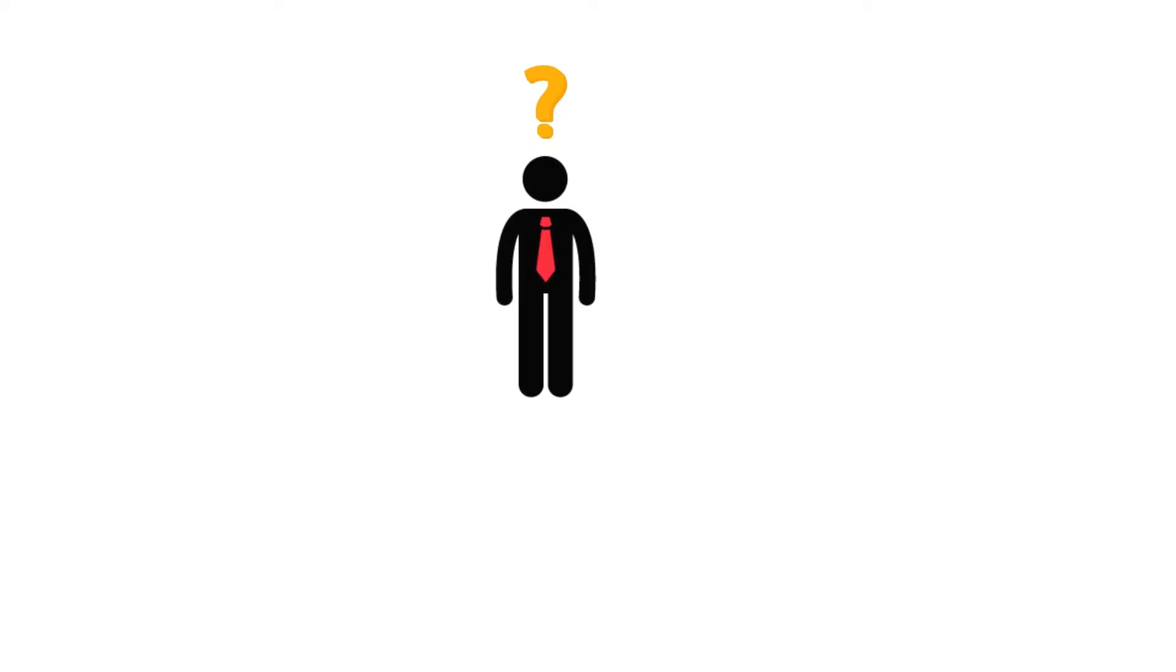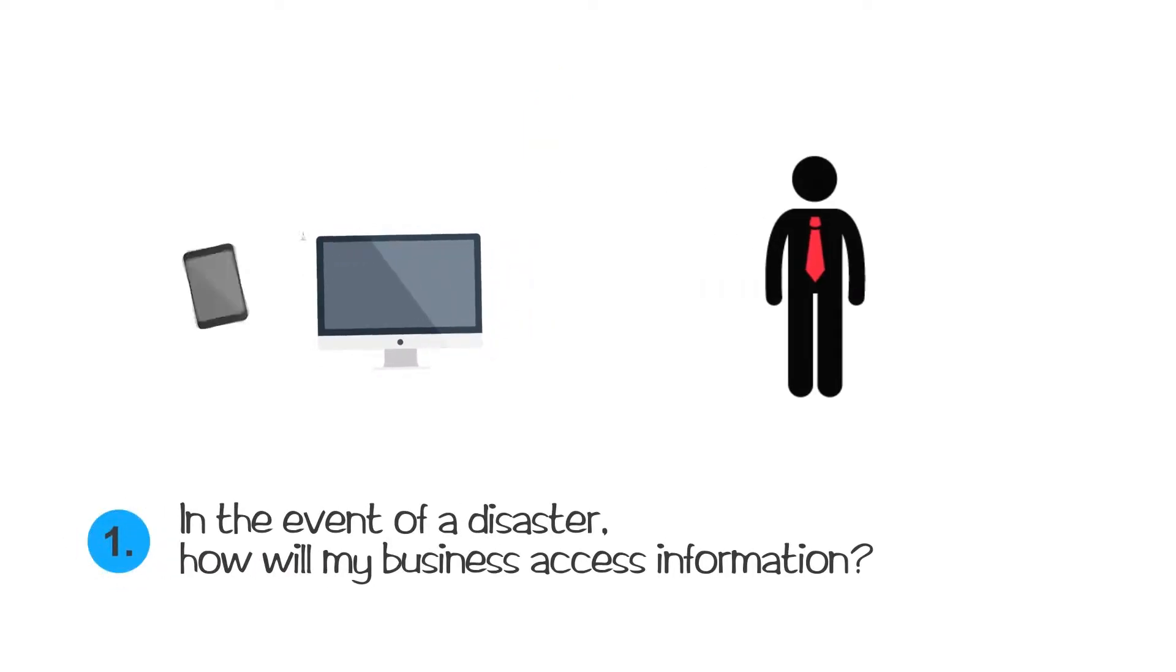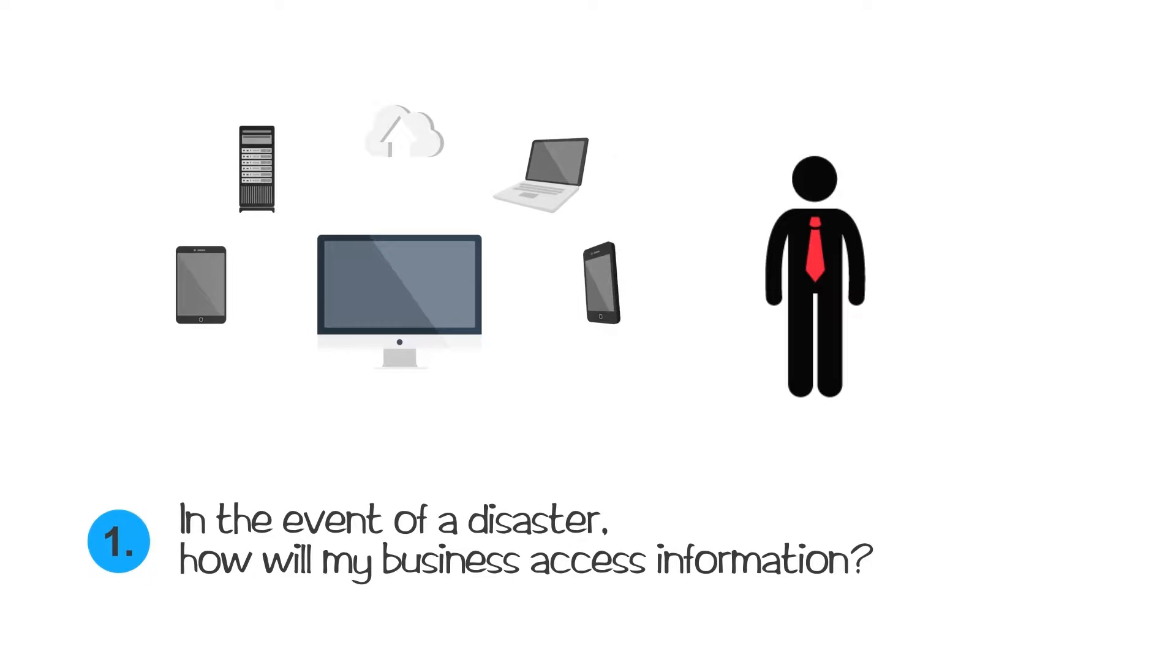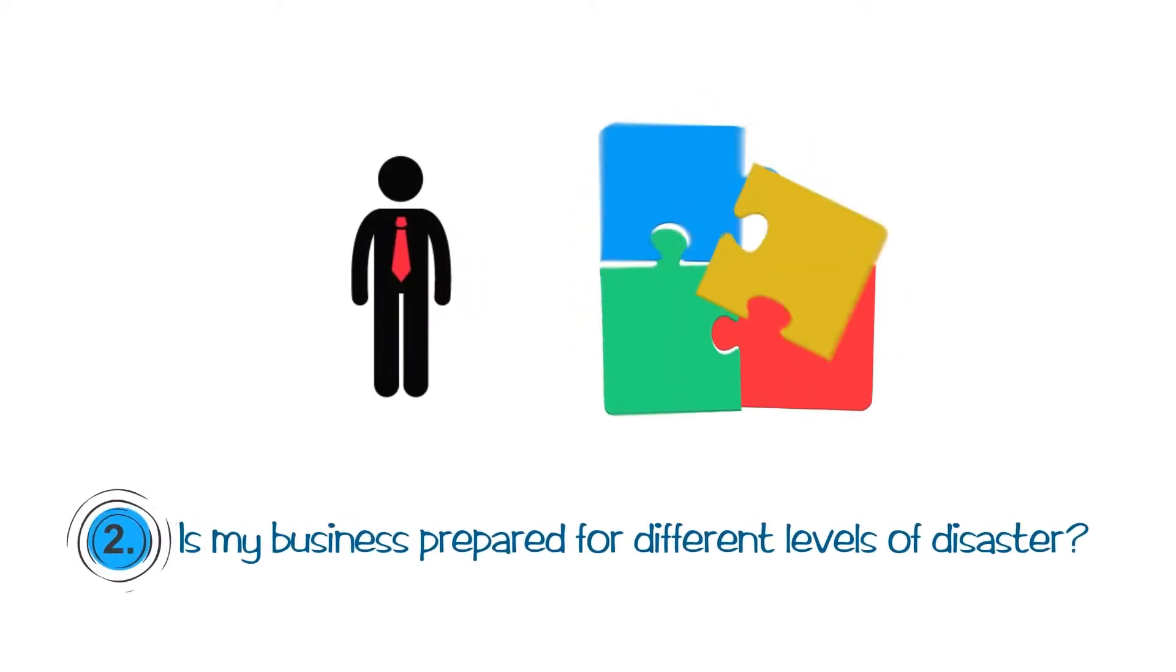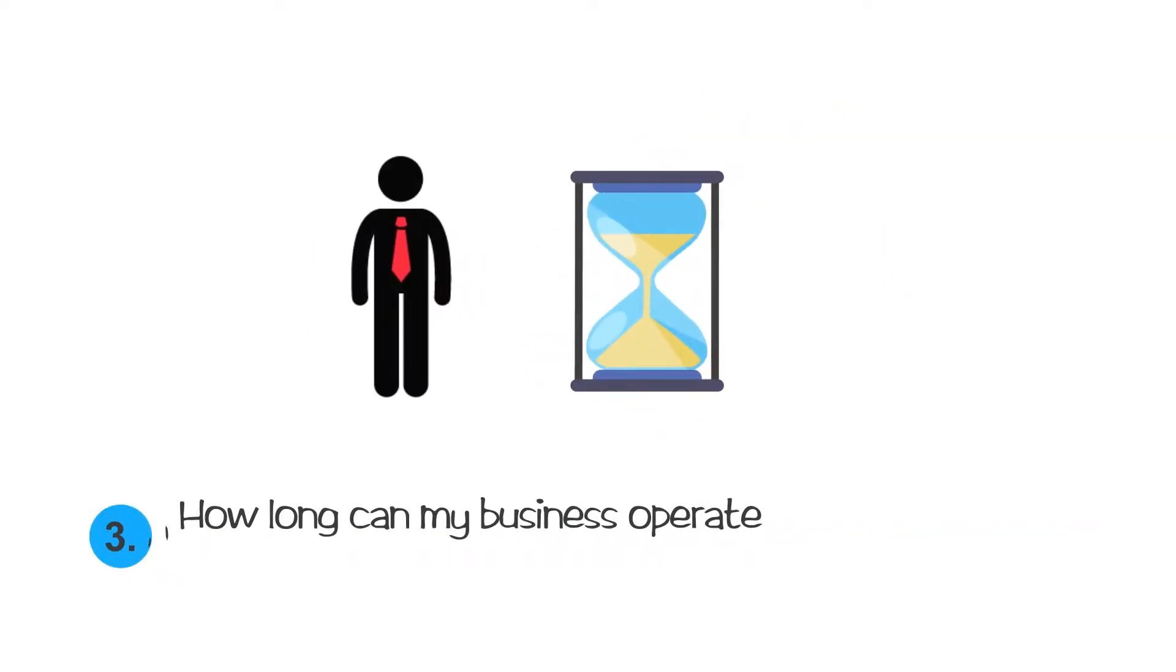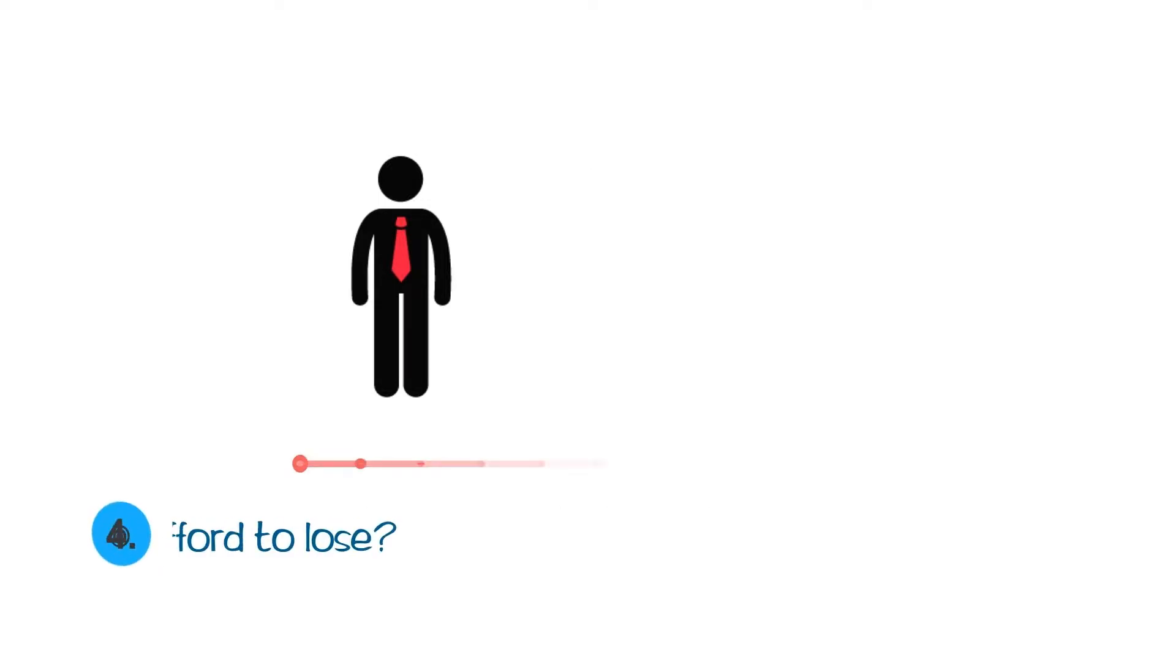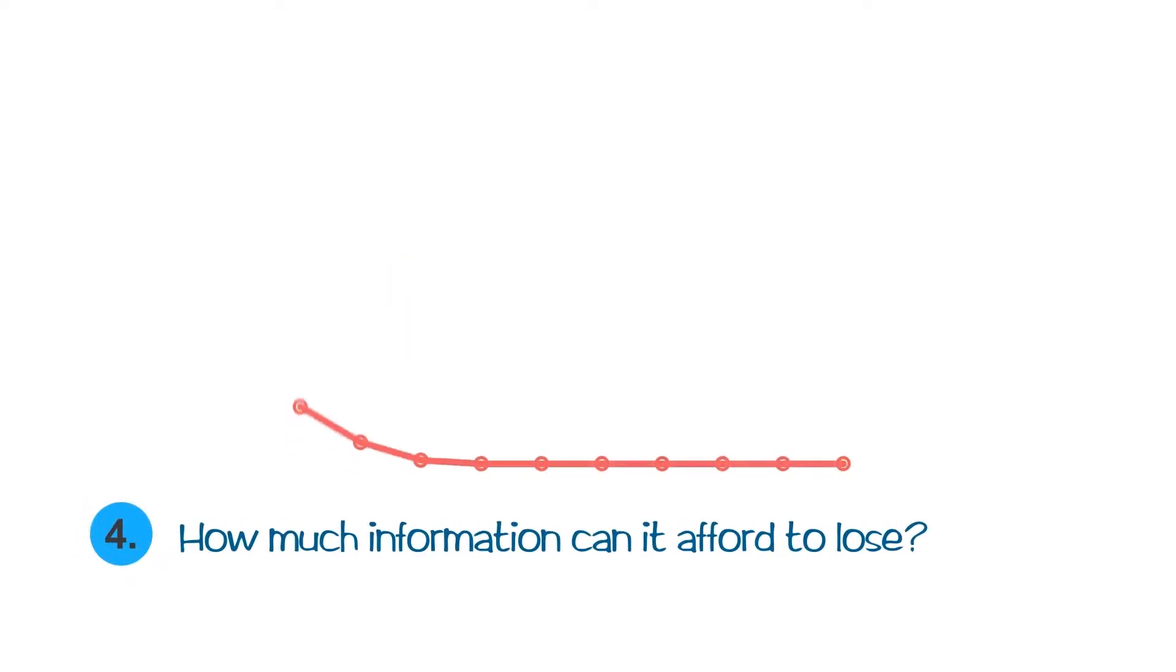Ask these important questions to yourself. In the event of a disaster, how will my business access information? Is my business prepared for different levels of disaster? How long can my business operate without access to information? How much information can it afford to lose?